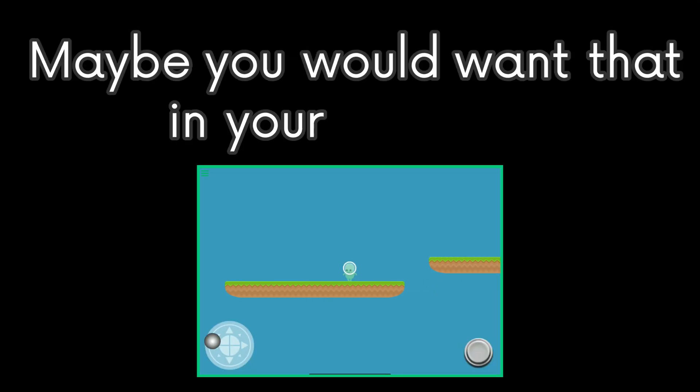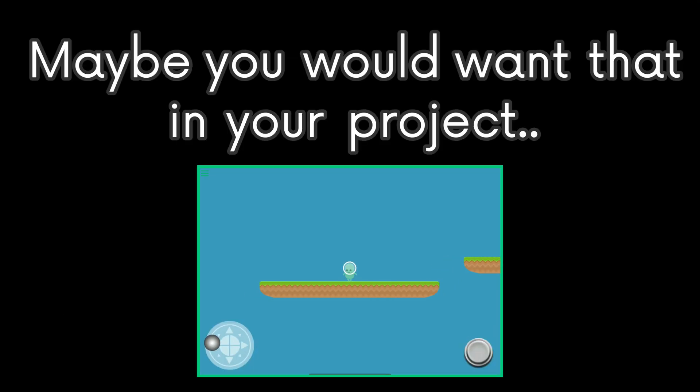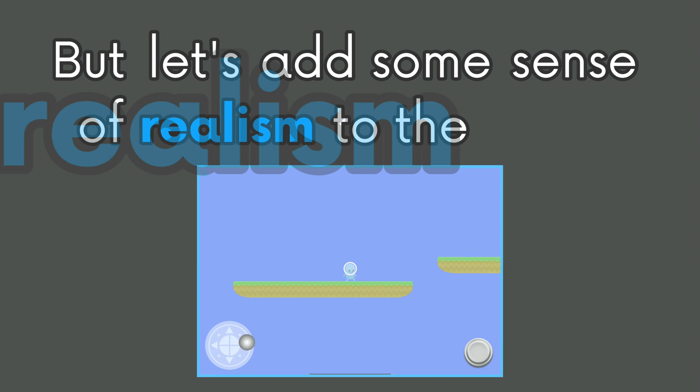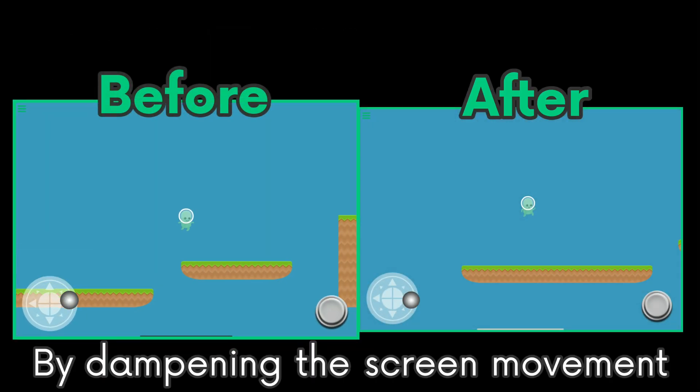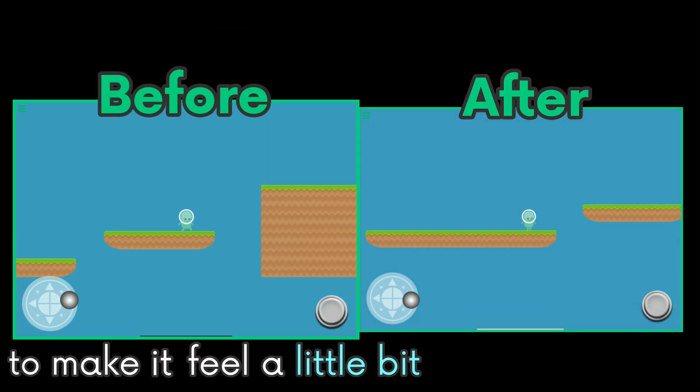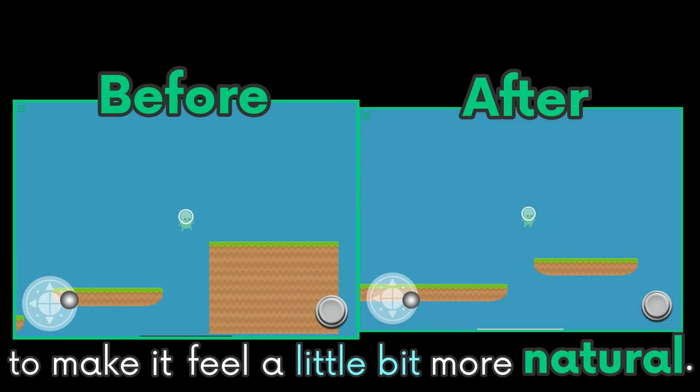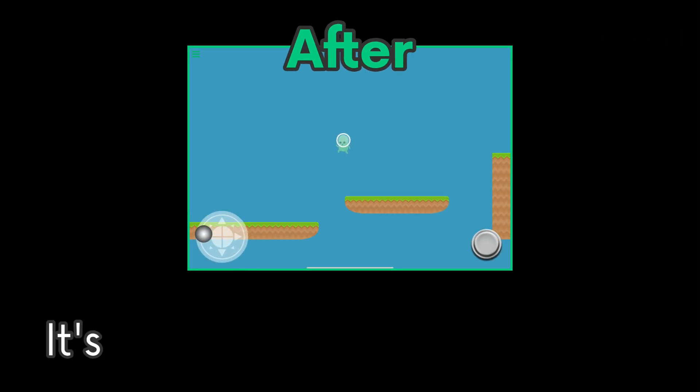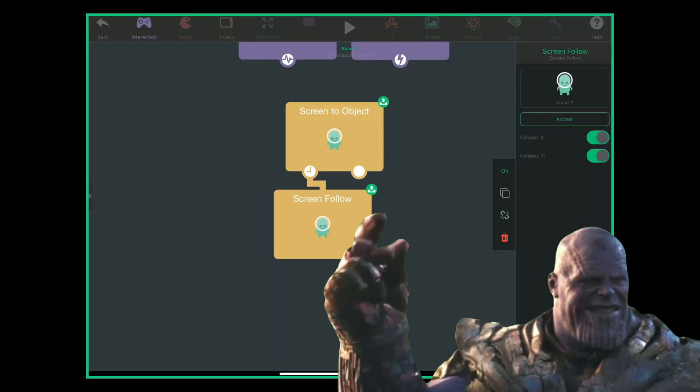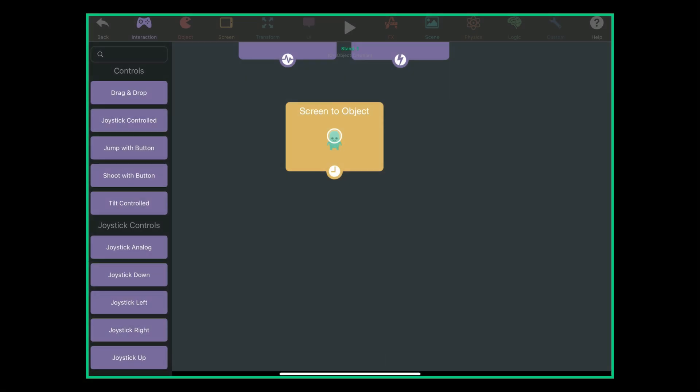Maybe you would want that in your project, but let's add some sense of realism to the game by dampening the screen movement to make it feel a little bit more natural. It's pretty easy actually. Bye bye, we won't be needing you anymore.